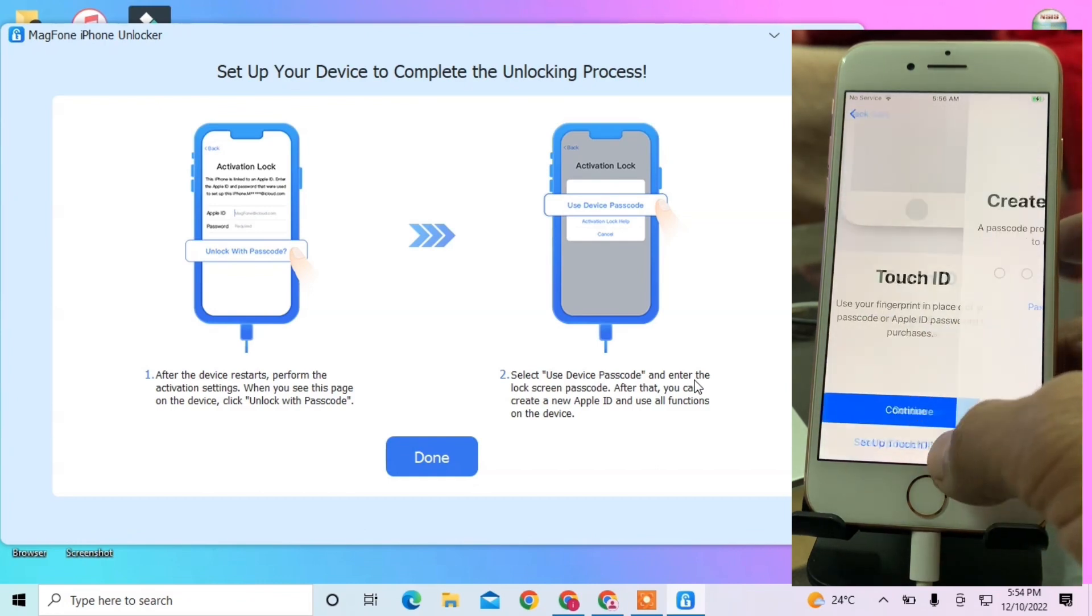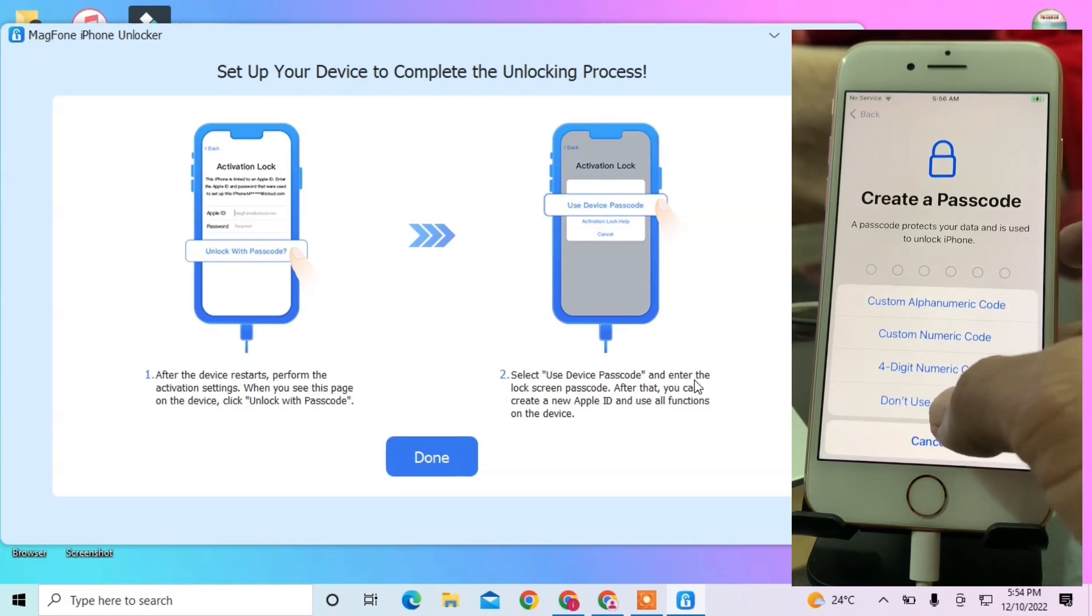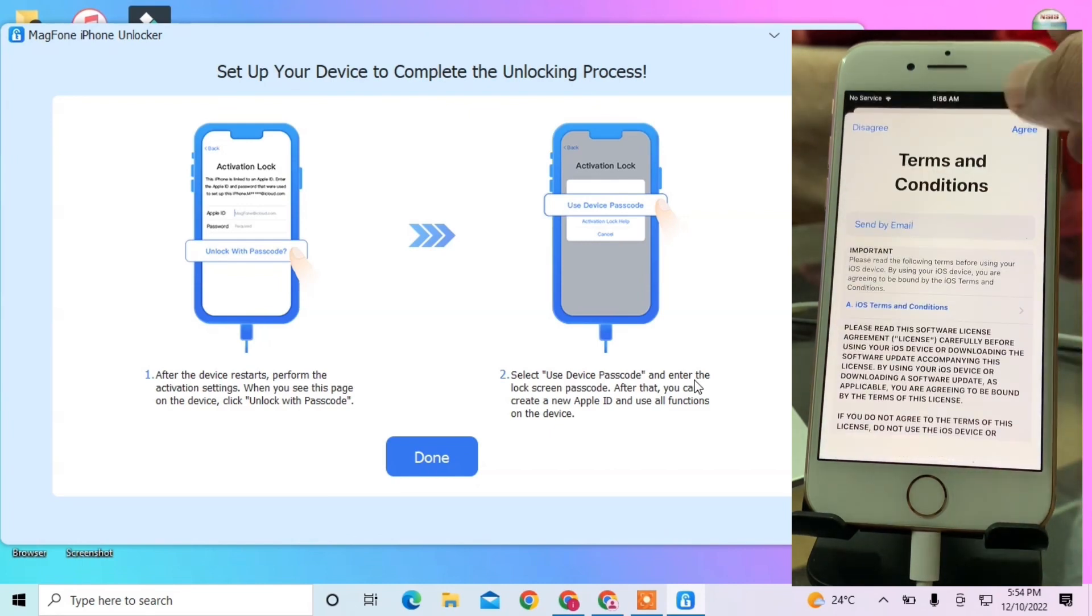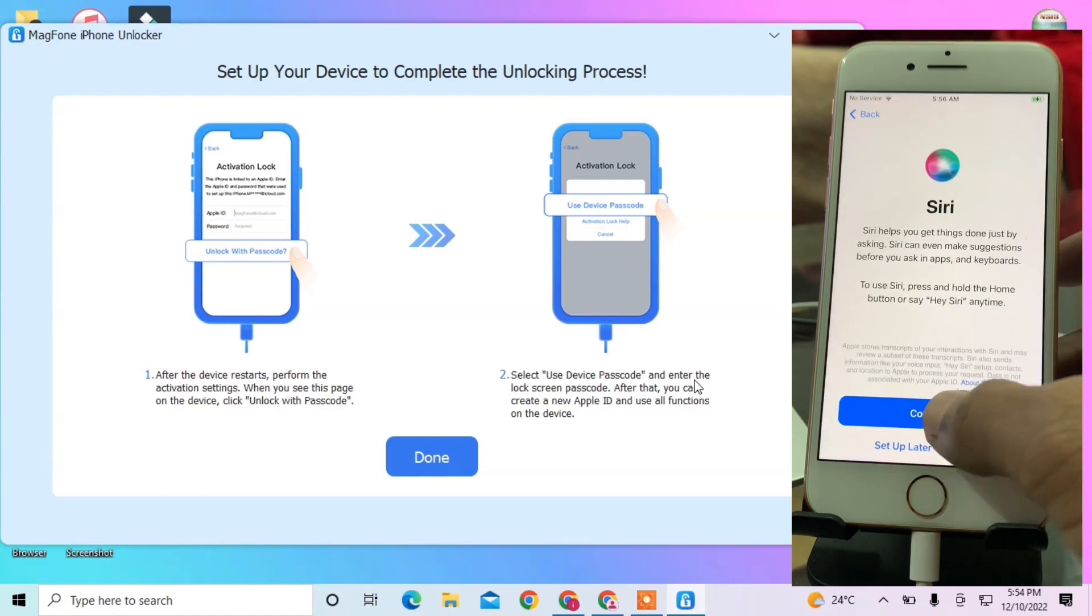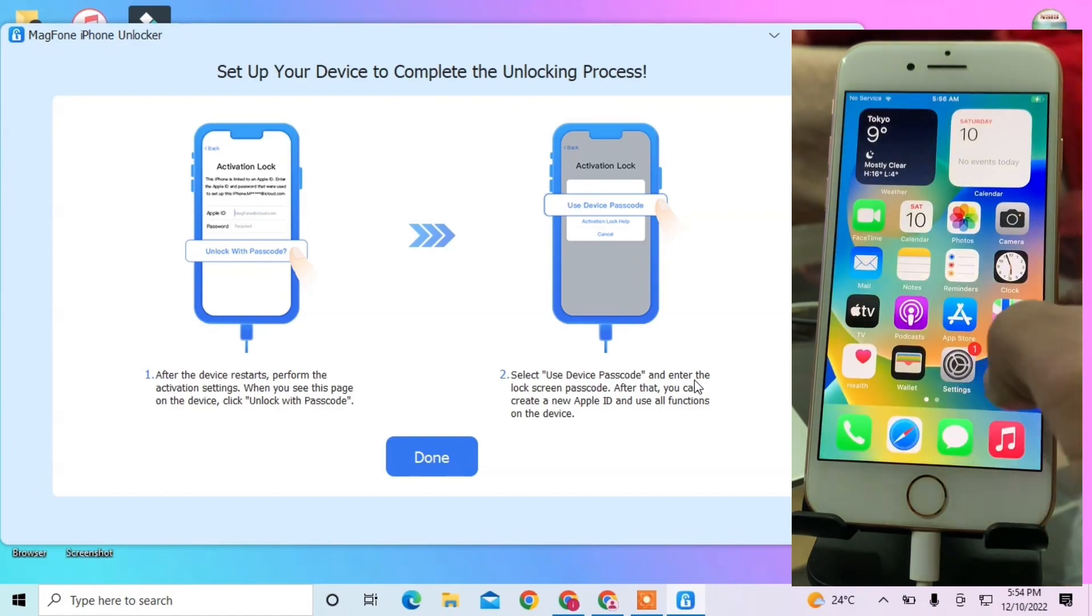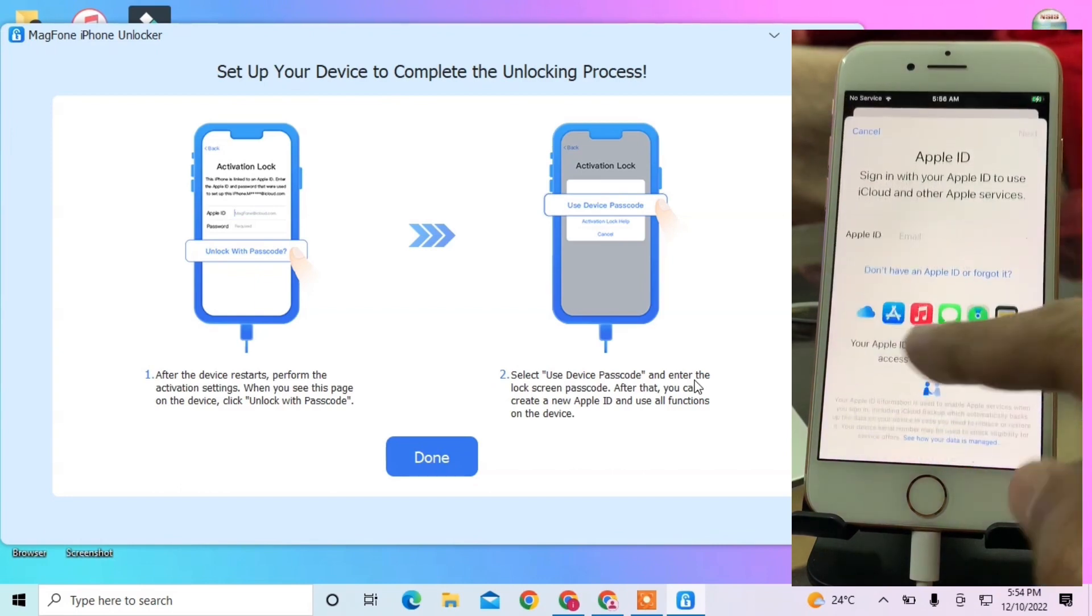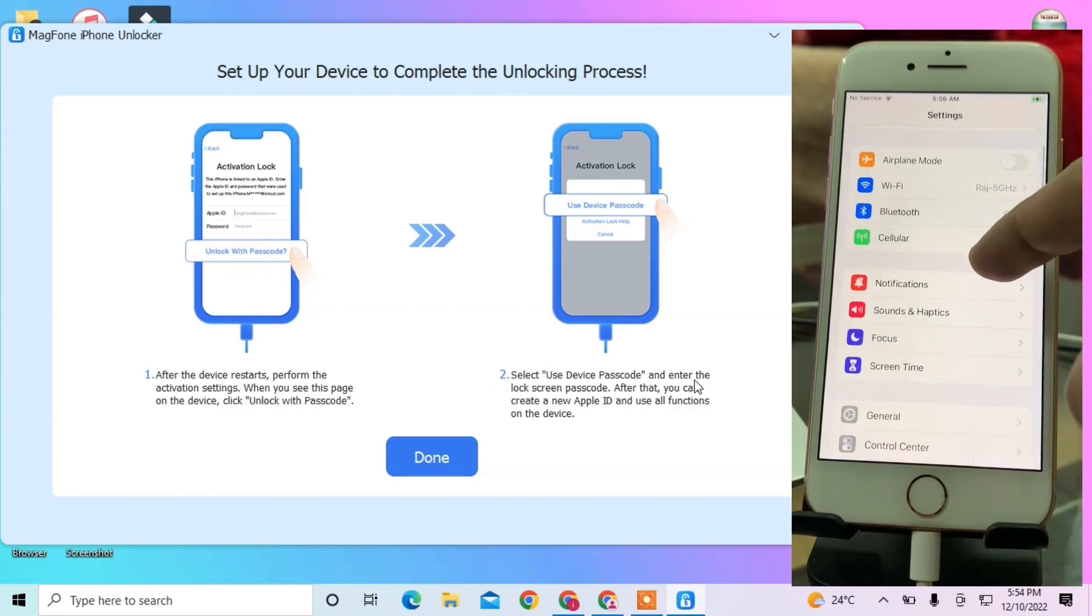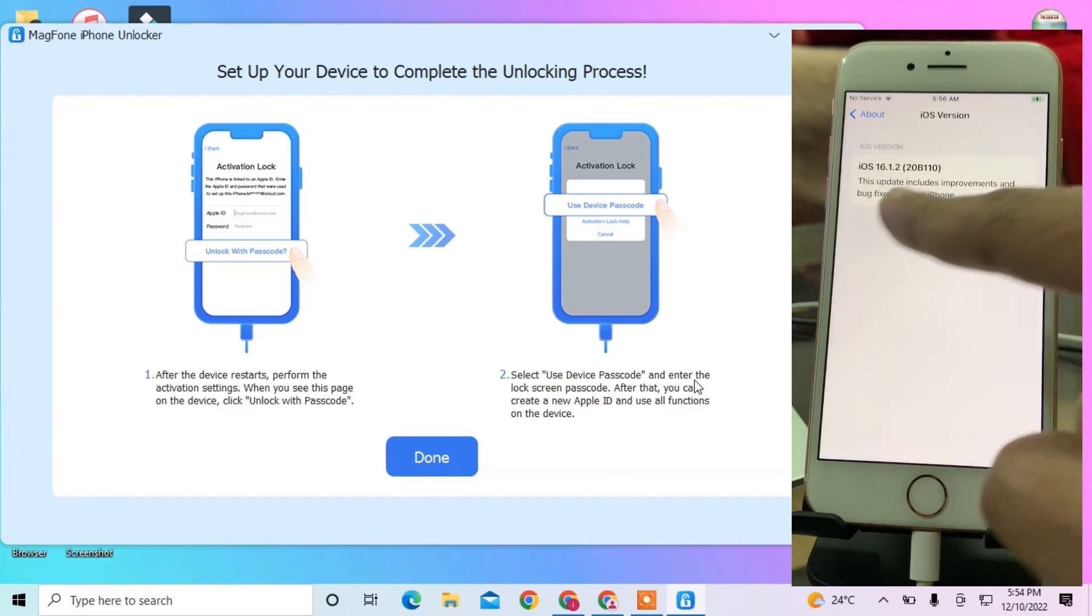Now let me complete the setup to show you that the Apple ID is completely removed. If I go to Settings, there's no Apple ID - just Sign in to your iPhone. Now you can sign in with your own Apple ID.